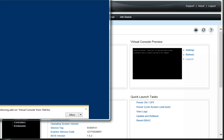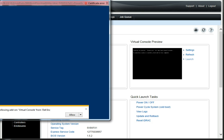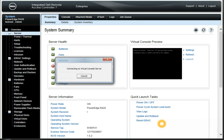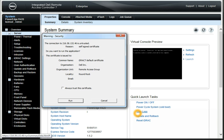Let's click that. You'll notice down here: this web page wants to run the following add-on. You need to allow that.